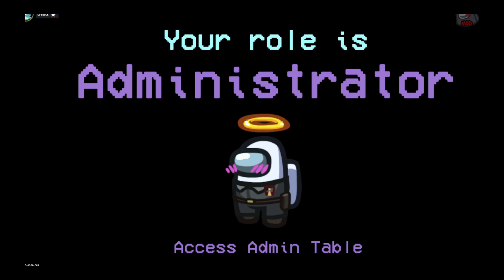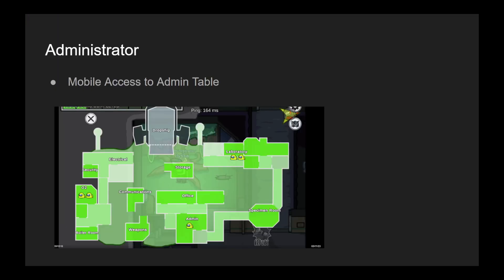So the first one is Administrator. It's a role where you gain mobile access to admin table. It's pretty straightforward.